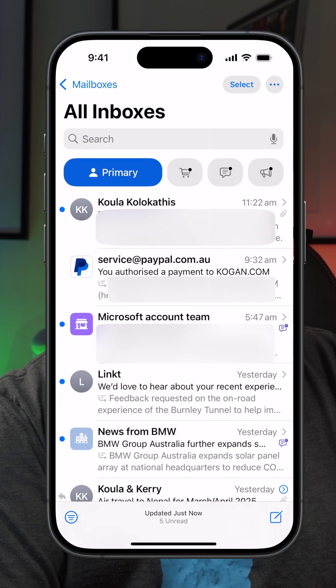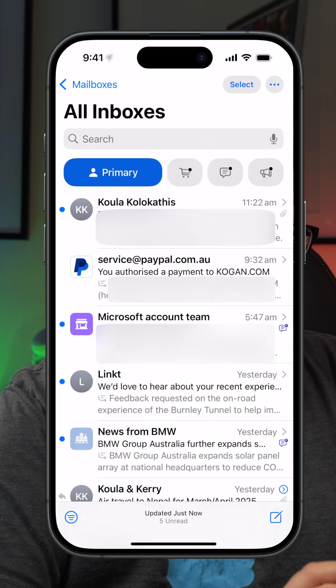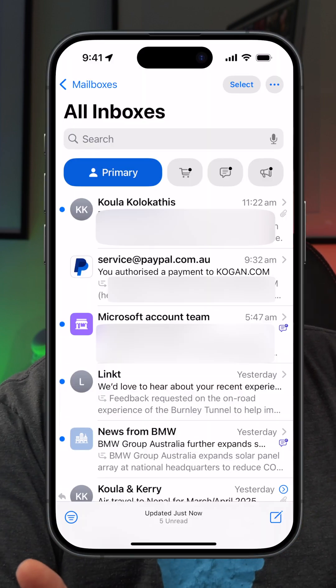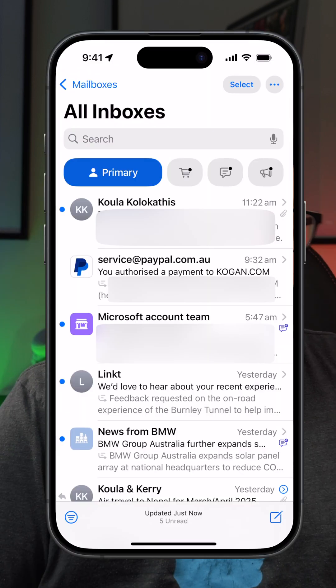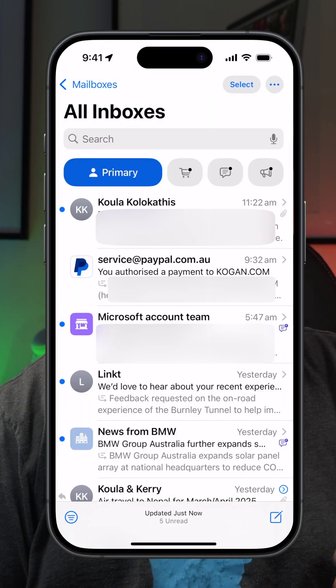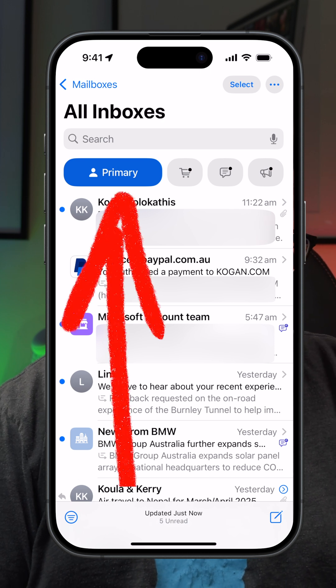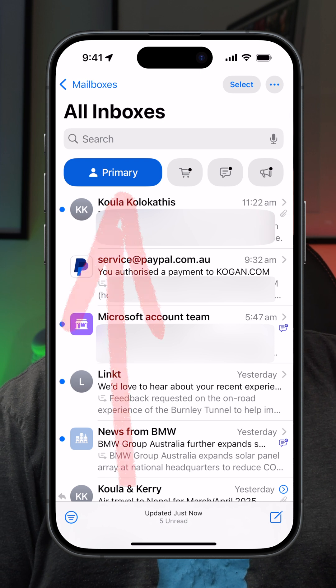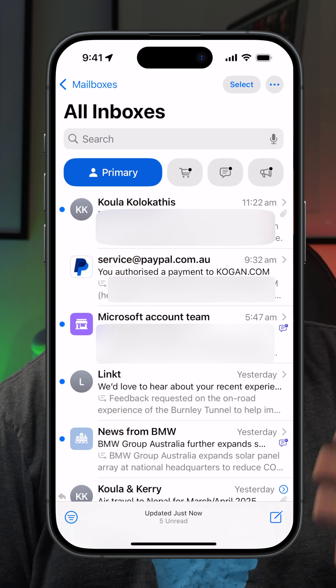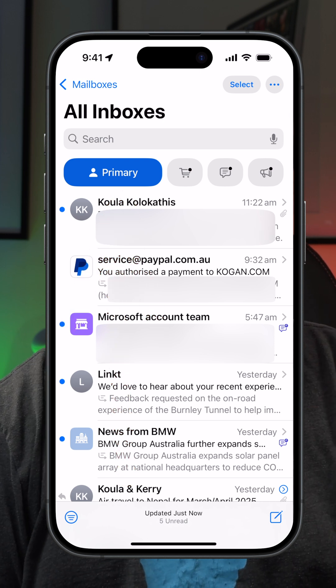Basically what Apple has done is they have categorized your emails. They're using AI to try and work out what emails need to go where and set up different categories. So for example, 'Primary' is this first category here — this is what Apple thinks are the most important emails you really need to look at.